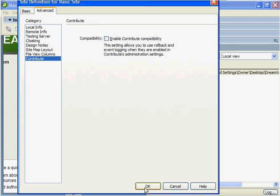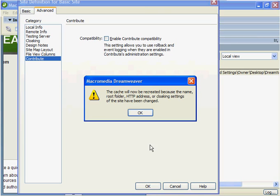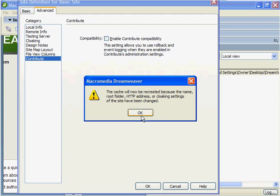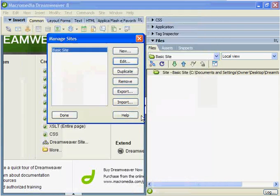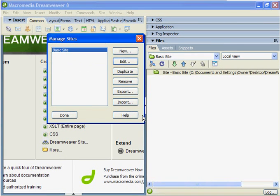Let's click OK now. Notice the cache will be recreated because the name root folder and HTTP address or cloaking settings have been changed in the site. We'll click OK. Notice it's done that. We'll click done.